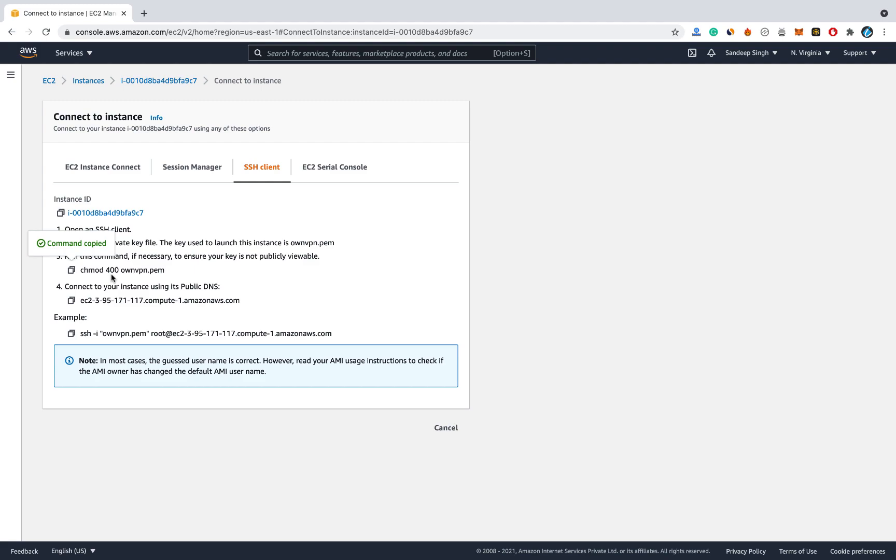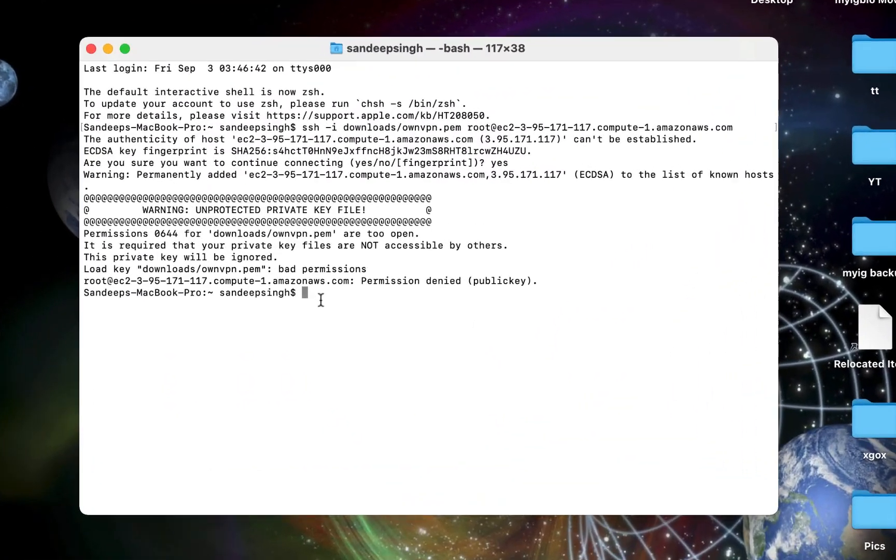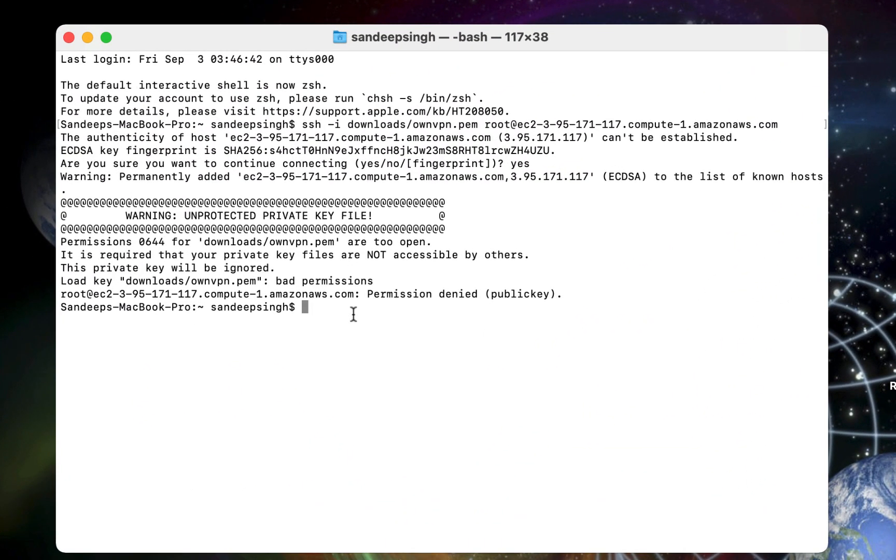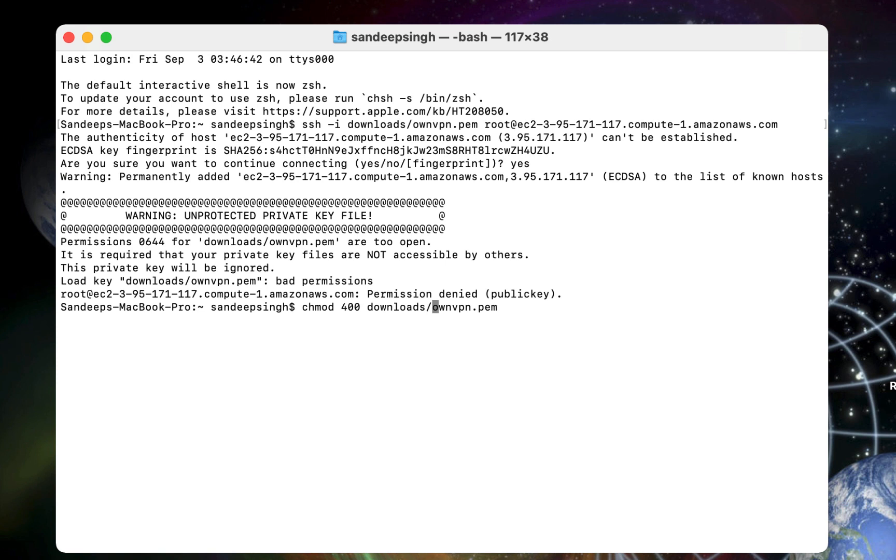For that I need to copy another command from AWS interface to change the permission for downloaded PEM file. So copy this command and paste it on the terminal. And provide the exact path of the downloaded PEM file. So I will type downloads since it is in my download folder. Downloads forward slash then PEM file. Then hit enter. So it will change the permission of that PEM file to read only.